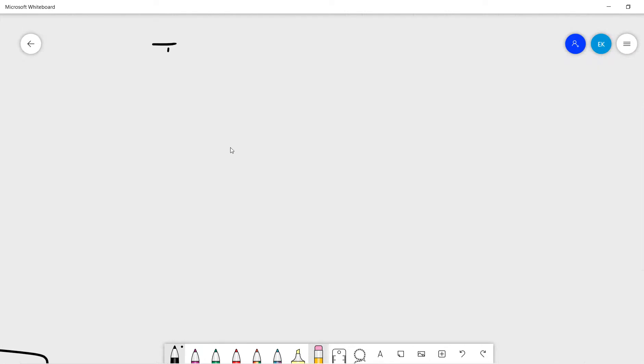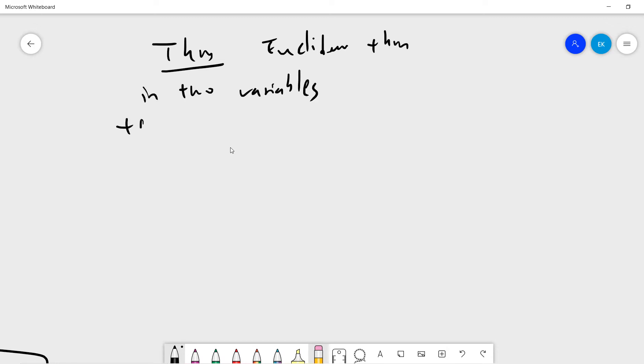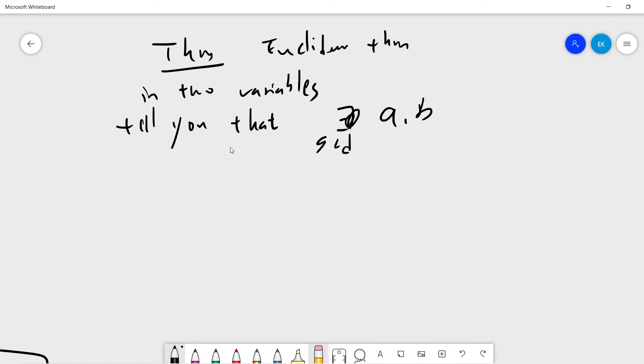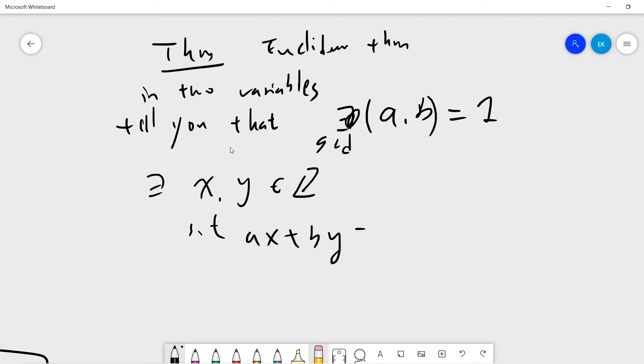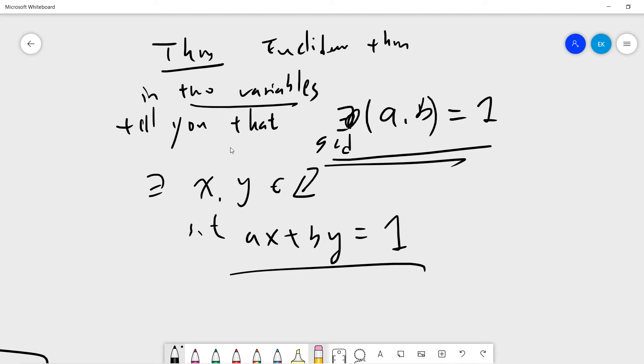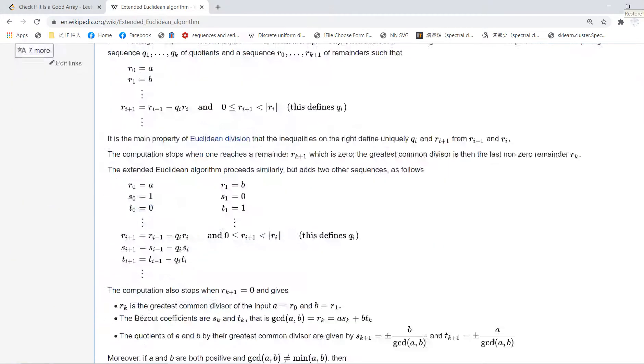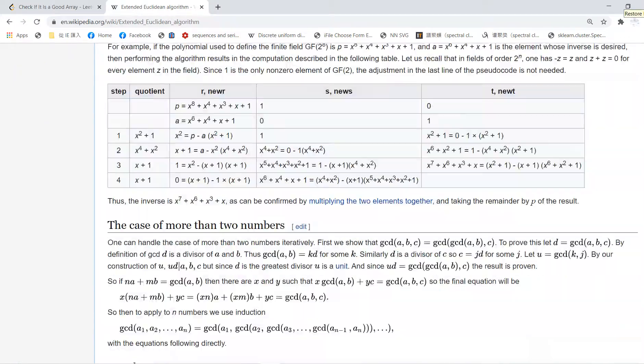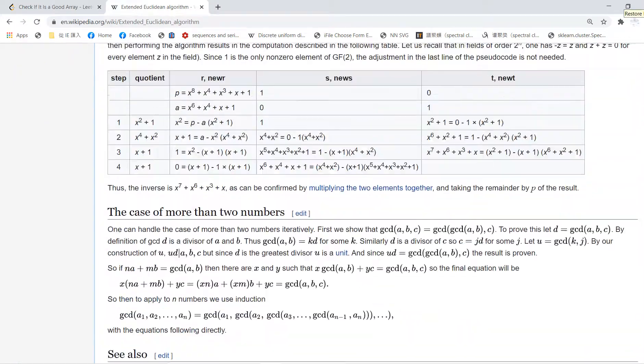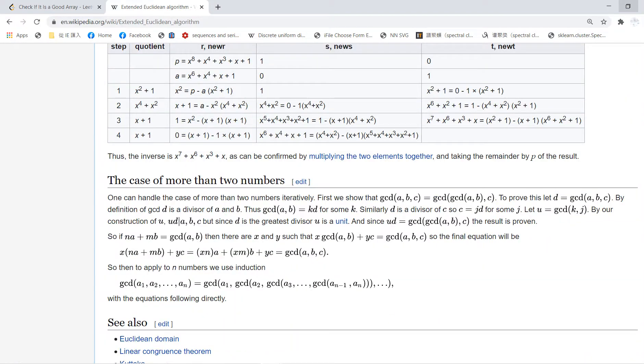The Euclidean theory in two variables tells you that if gcd(a,b) is 1, then there exist x and y as integers such that ax plus by equals 1. That means in two variables, what we need to know is whether gcd(a,b) equals 1. Actually, this can be generalized to any n variables.